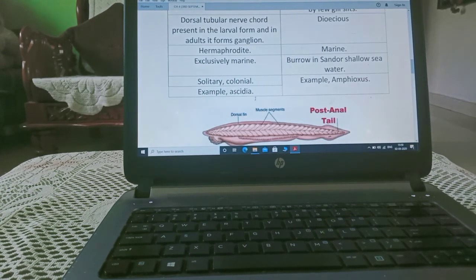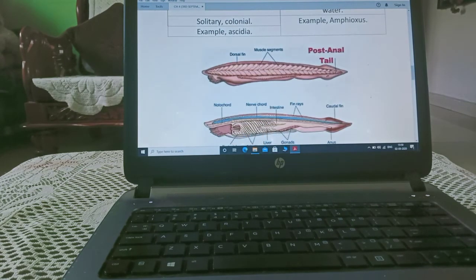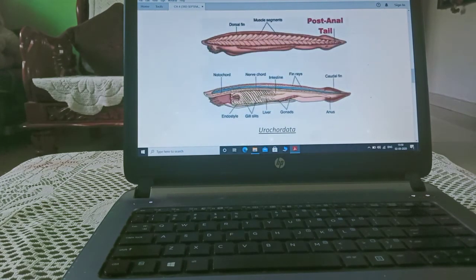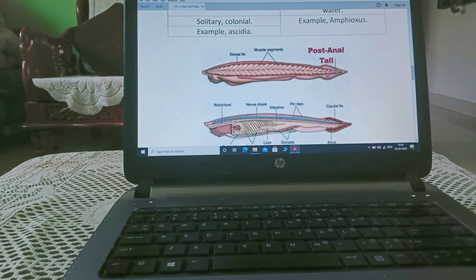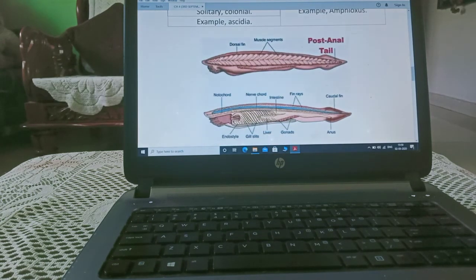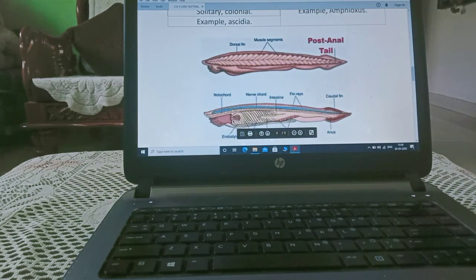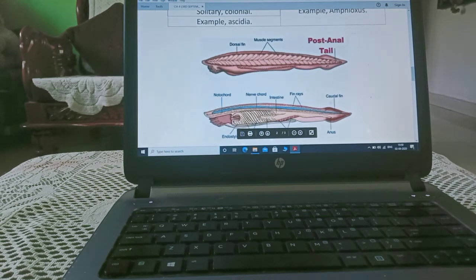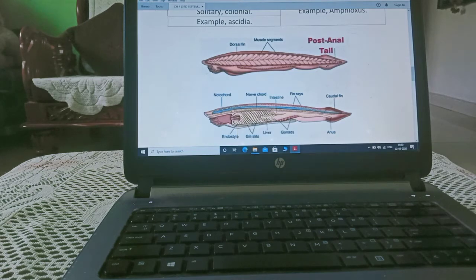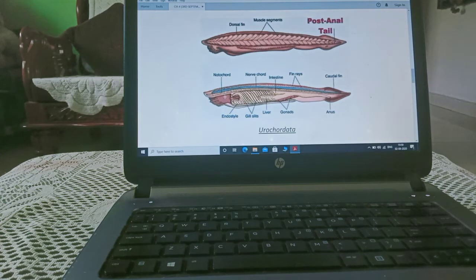Now, first we will study about the urochordata. You can see urochordata, they are Ascidia, this is Ascidia. You can see dorsal fin, muscle segment, post-anal tail. As I told you characteristic, here it is notochord.